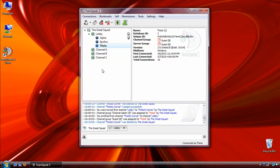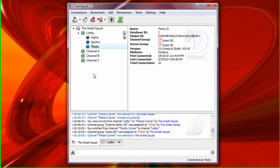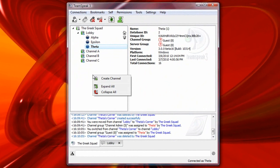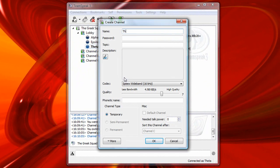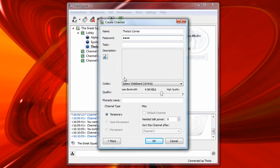Suppose for a moment that we're now looking at Theta's computer, and if you recall, Theta is only a member of the guest server group. So based on what we just discussed, Theta can right-click, choose Create Channel, name it Theta's Corner, and he can also add a password to that channel.